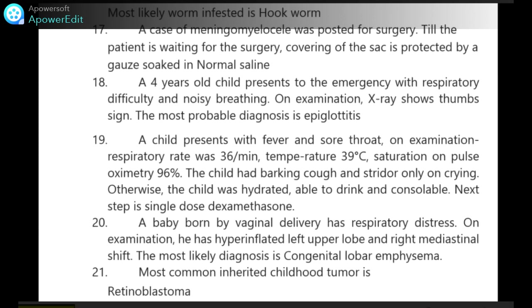A case of meningomyelocele was posted for surgery. While the patient is waiting for surgery, covering of the sac is protected with gauze soaked in normal saline.